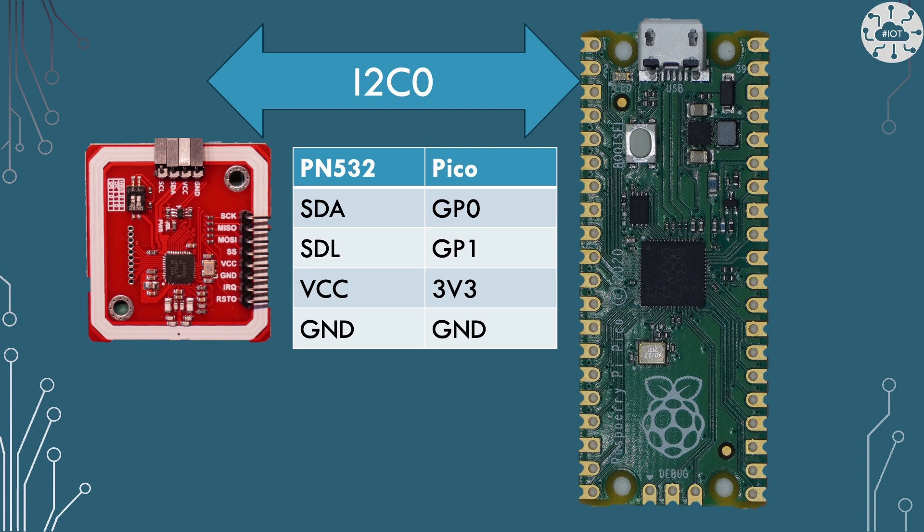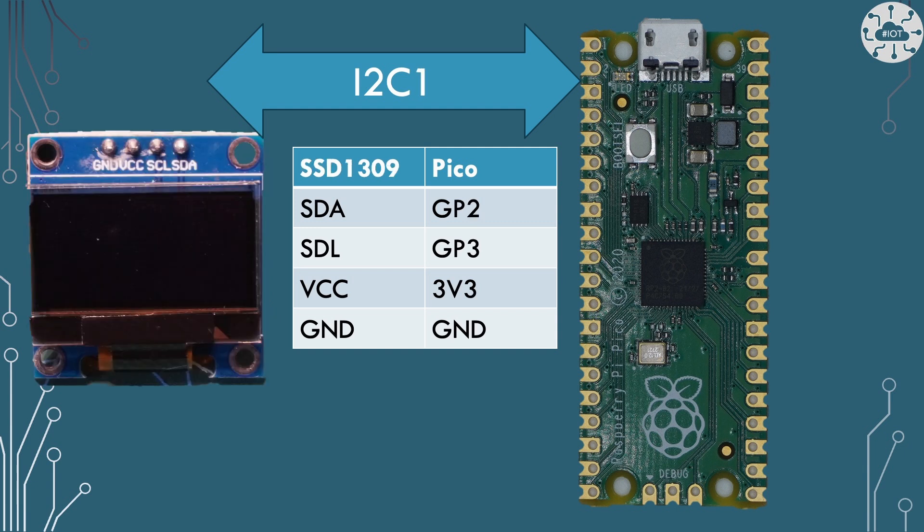I'm going to connect our NFC module onto I2C0 and I'm going to use GP0 and GP1 and it's going to require 3 volts and ground connections as well of course. Our little OLED display is going to be on I2C1 and I'm putting that on GP2 and GP3 and again it's going to need 3 volts.